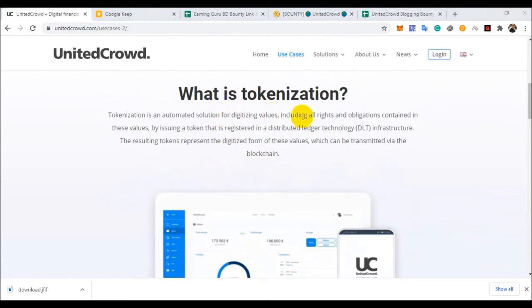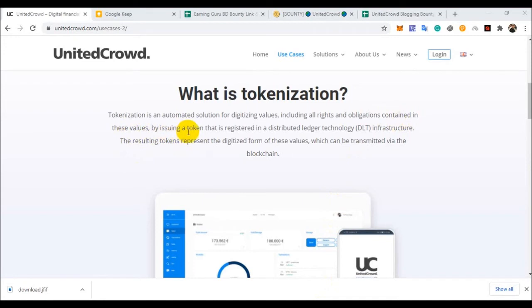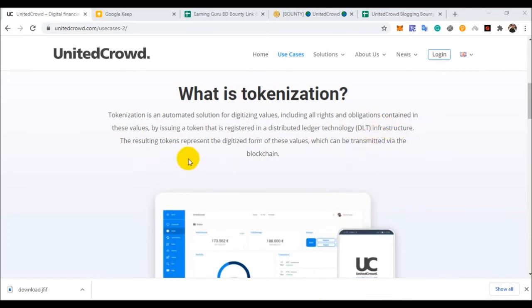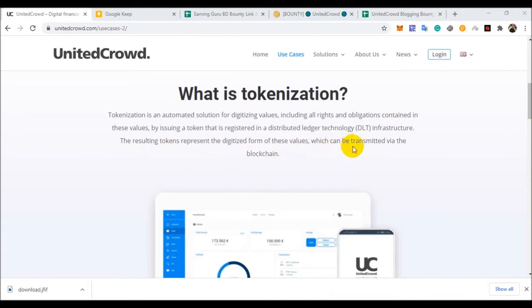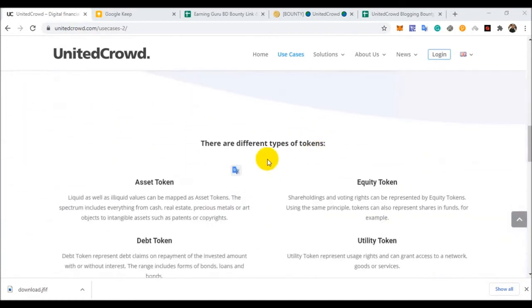What is tokenization? Tokenization is an automated solution for digitalizing values including all rights and obligations contained in the value by issuing a token that is registered in a distributed ledger technology DLT infrastructure. The resulting token represents digitalized form of the value which can be transmitted via the blockchain.